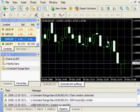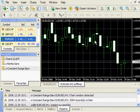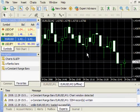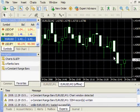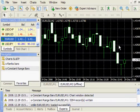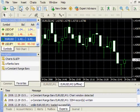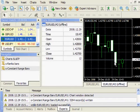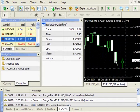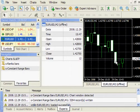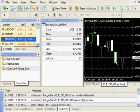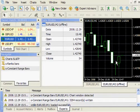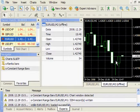And every bar here has 10 pips size, from high to low. How can we check this? We can add data window, and we see that the high of this bar is 85, and the low is 75. Exactly 10 pips.